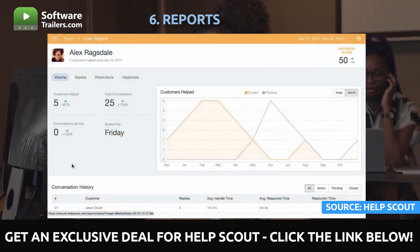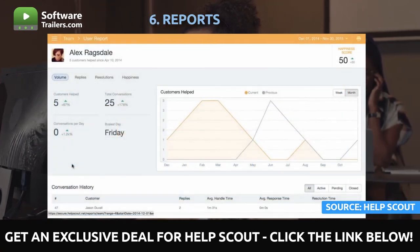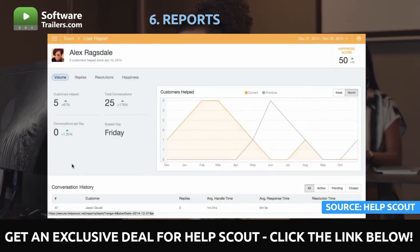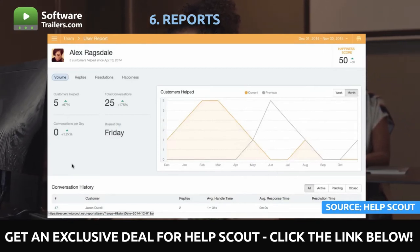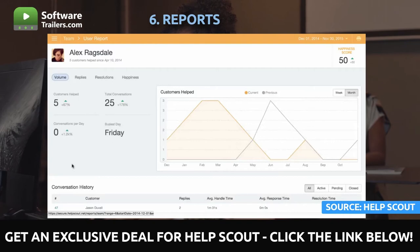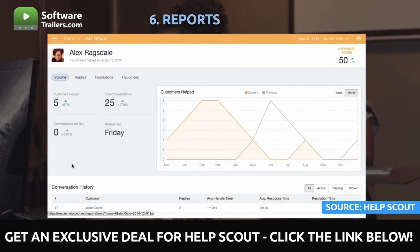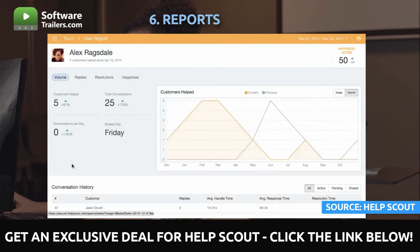Analyzing reviews and comments is an excellent way to spot team performance patterns. And finally, Docs. If you use Docs, clients will likely review your support documents before contacting you. You can learn more about what customers are looking for and what proportion of them continue to send emails after browsing, with the help of the Docs report.